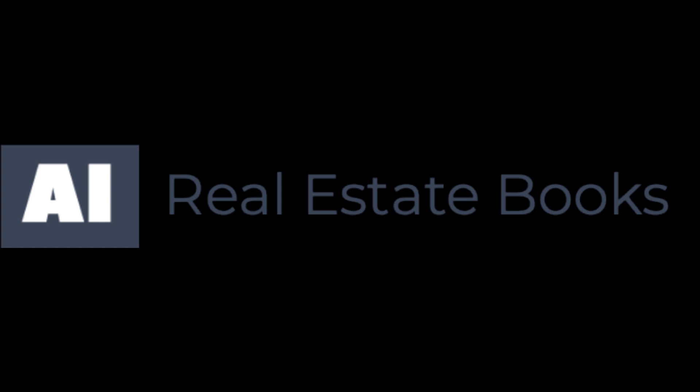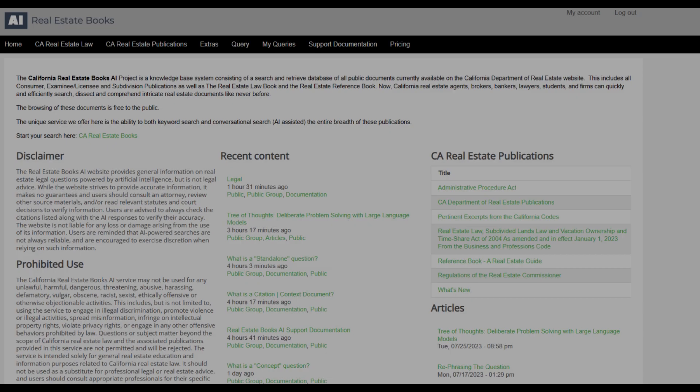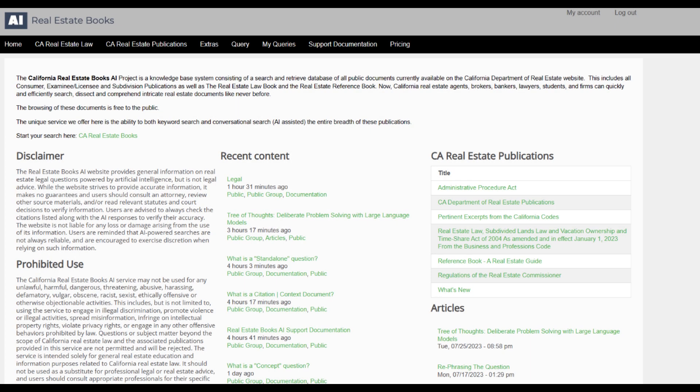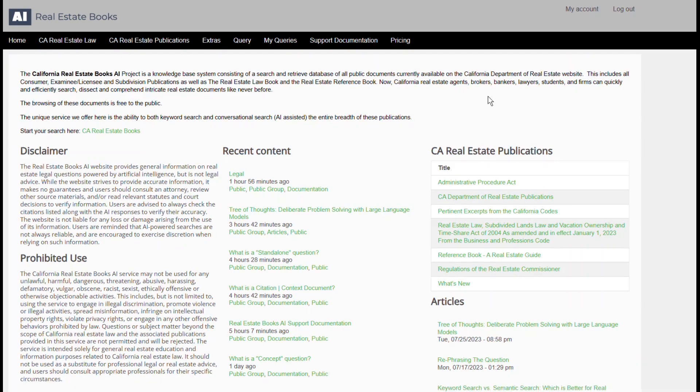Welcome to the California Real Estate Books AI Project, your digital doorway to the vast world of California real estate docs. We are an innovative knowledge-based system compiling all public documents from the California Department of Real Estate.